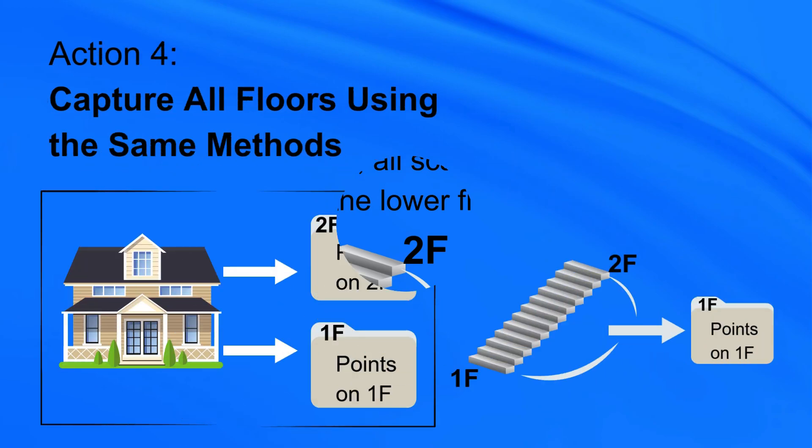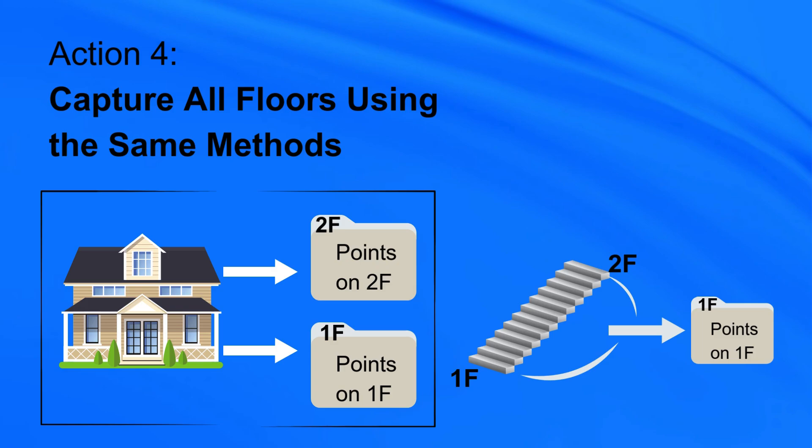Action 4: Capture all floors using the same methods described in Action 3.